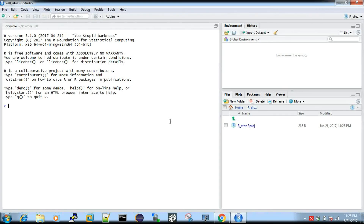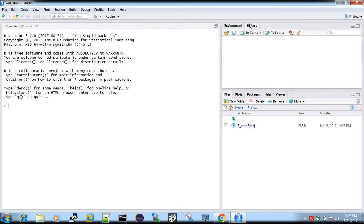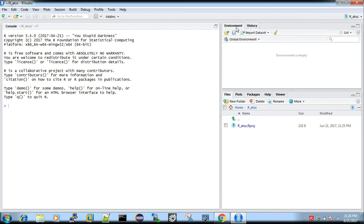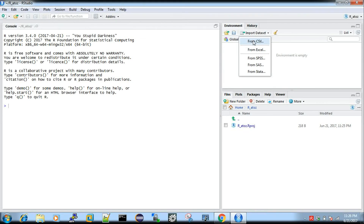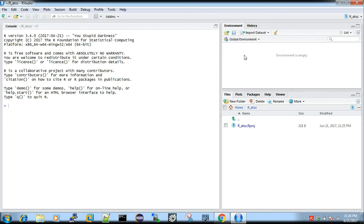Once created, you can get your console — you can type or save in it. On the right-hand side, you can use the Environment and History panels. History saves the commands you have used. You can also import a dataset or Excel file. There are also Plots, Packages, Help, and Files tabs.